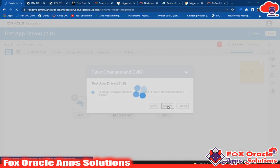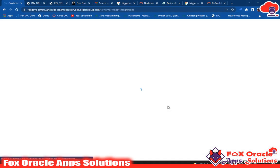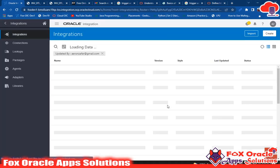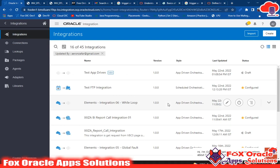So this is the basic explanation of all the differences between the connection roles in Oracle Integration. If you liked this video, don't forget to subscribe this channel and like this video. Thank you so much for watching.